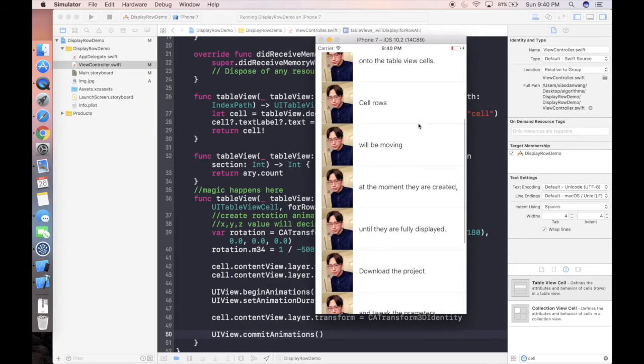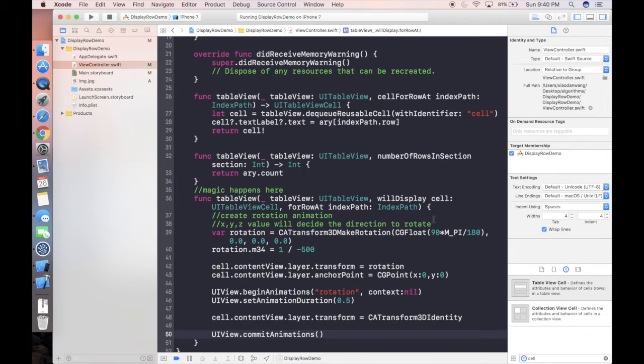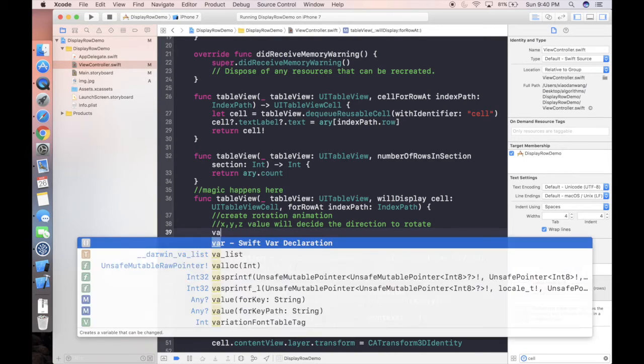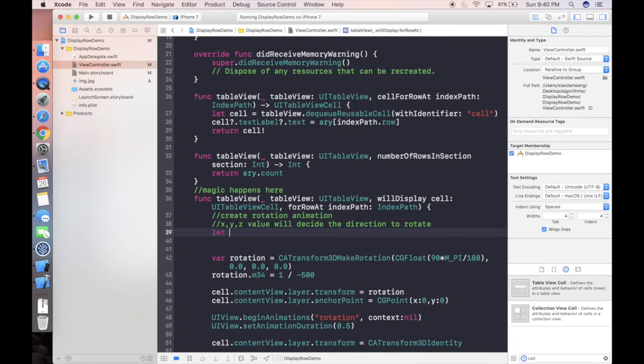So we have to add the following one line, UIView commit animations, to kind of separate our animation from the main scroll animation. I mean we haven't set the x, y, and z value so at least this time nothing will happen, but the UI should be smooth.